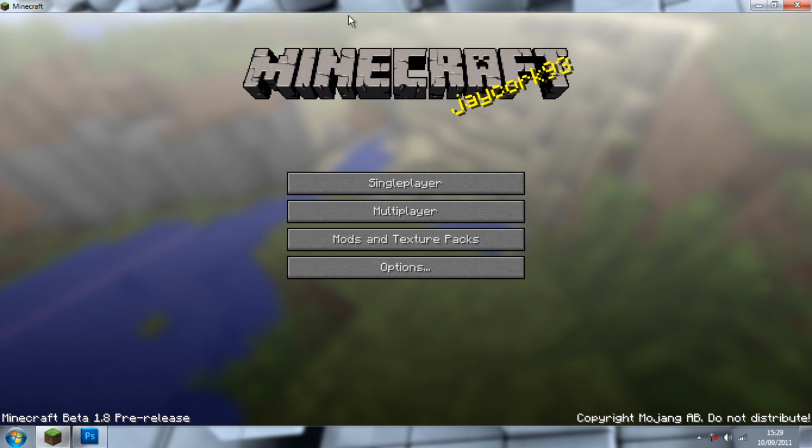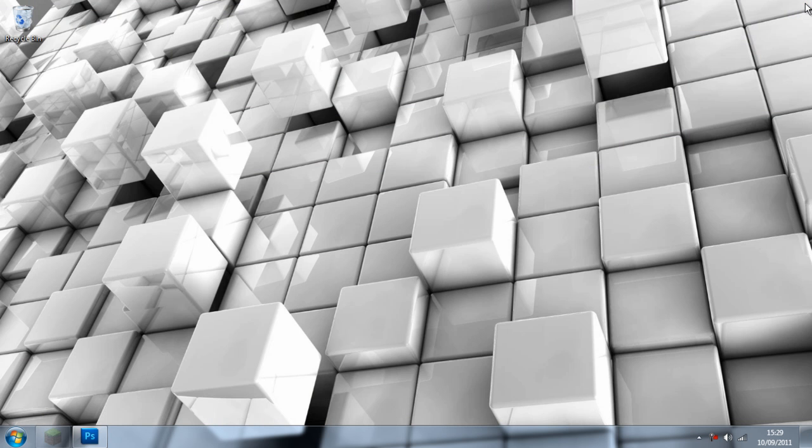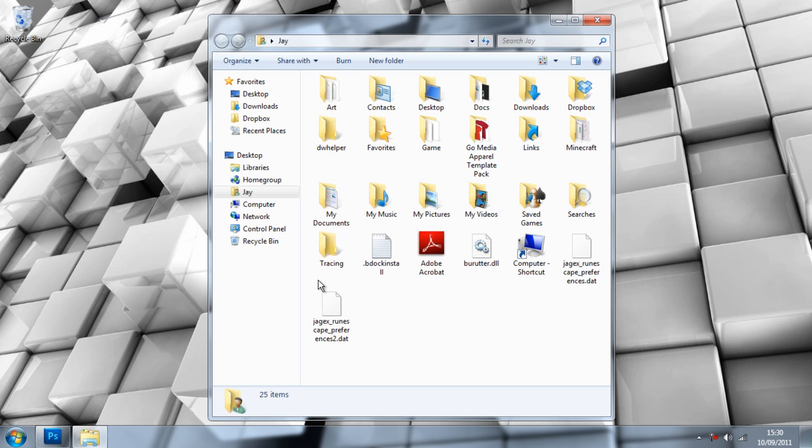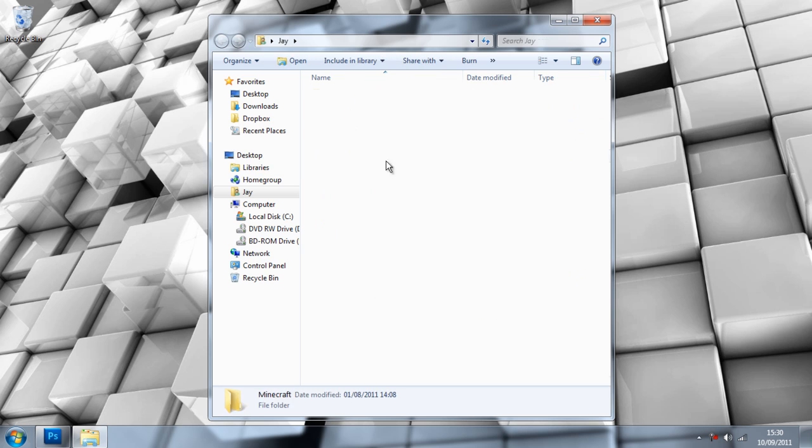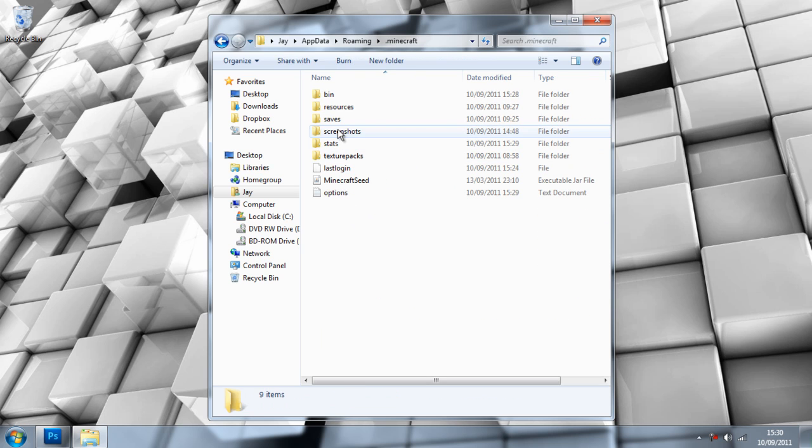To do this, start by closing Minecraft down because you can't edit the file once it's open. You guys should know how to do this. Go to your .minecraft folder, then into bin, and find minecraft.jar.